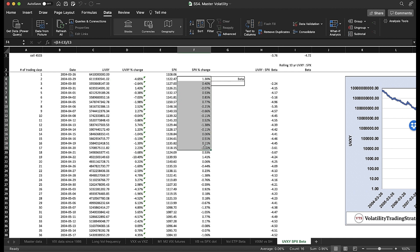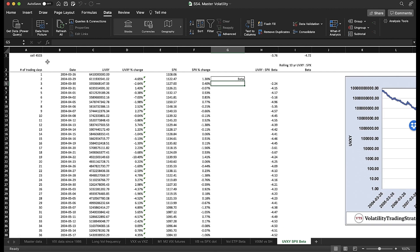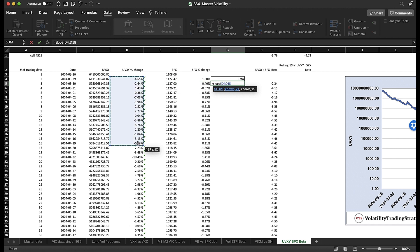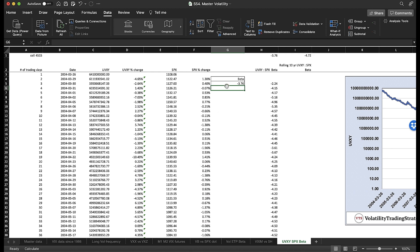The final cell is row 4515, taking us all the way down through February 2021. To calculate this, you simply type equals, then SLOPE for the slope function. We're doing UVXY versus SPX, so we enter the UVXY daily values first, adjust down to row 4515, add a comma, then the same thing for the SPX daily values going down to row 4515. Hit enter, and there's our beta factor.